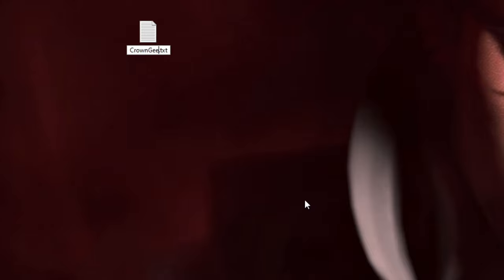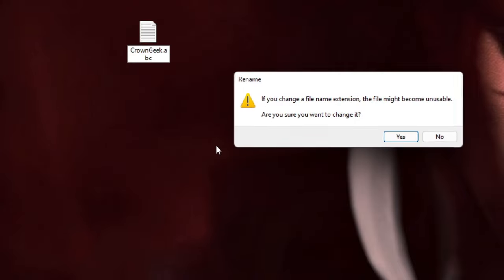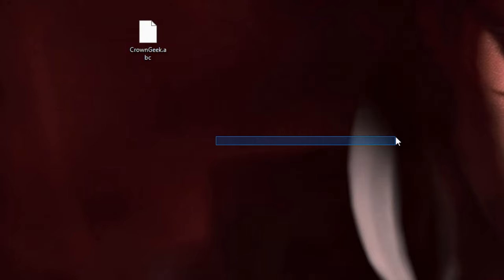And now in the extension just type ABC or anything. Now you will get this message: 'If you change file name extension, the file might become unusable. Are you sure you want to change it?' Then click on Yes.